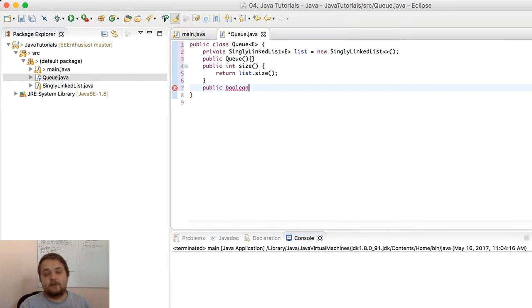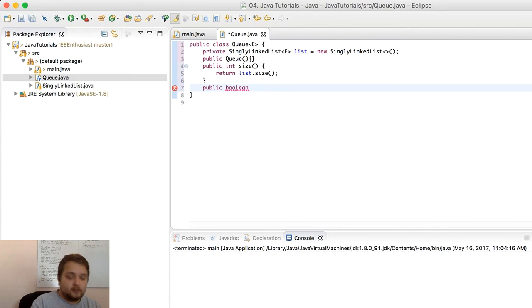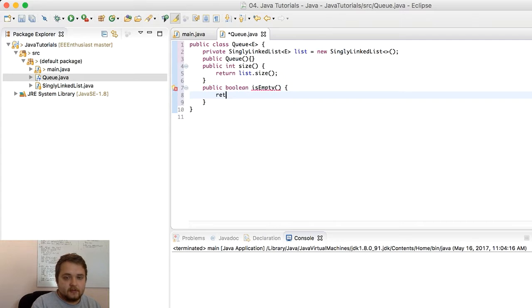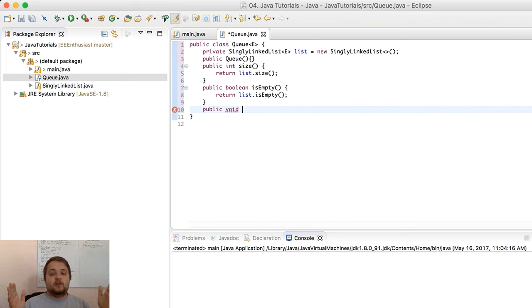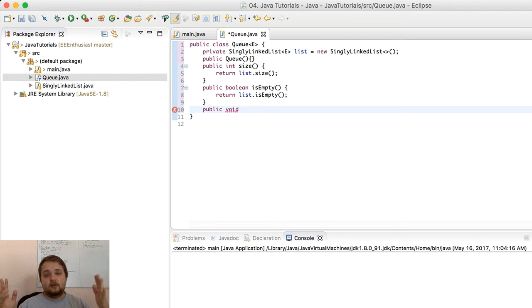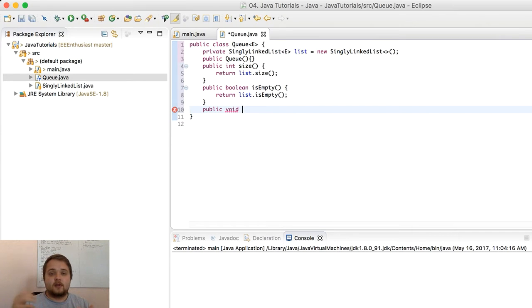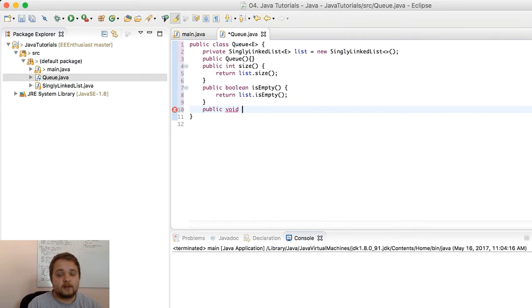We're going to make it really easy for the user to figure out if it is empty. So public boolean isEmpty will return list.isEmpty, which is a function in our linked list that tells us if it's empty or not. Next, imagine if you have a string of people — you need to do two things: add people at the end of the queue and remove people at the front of the queue. Occasionally you also want to be able to peek at the first person in the queue.